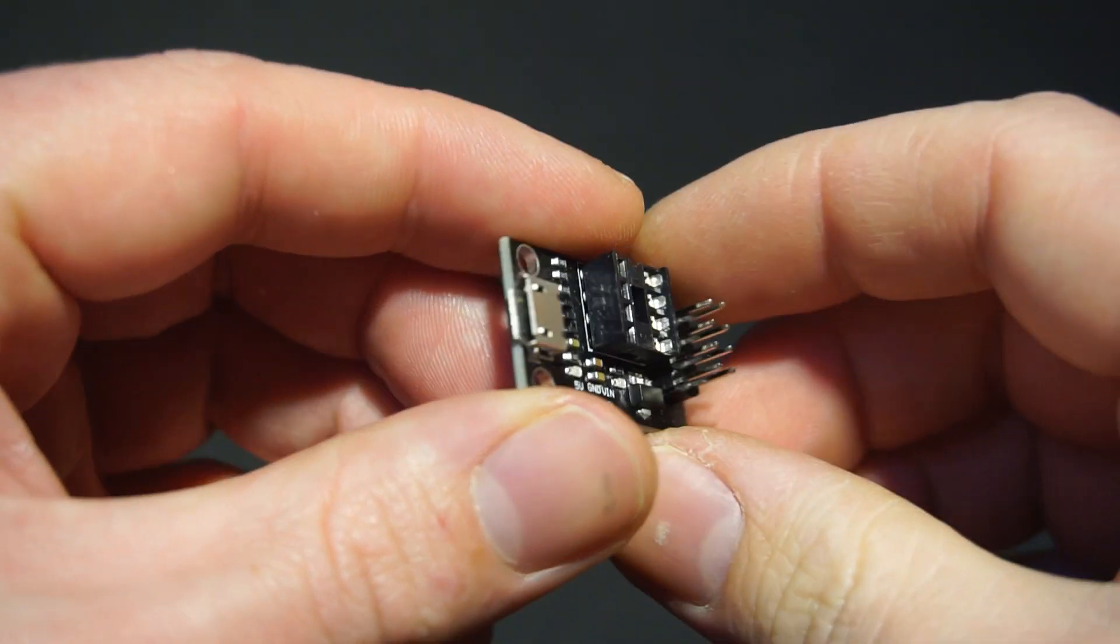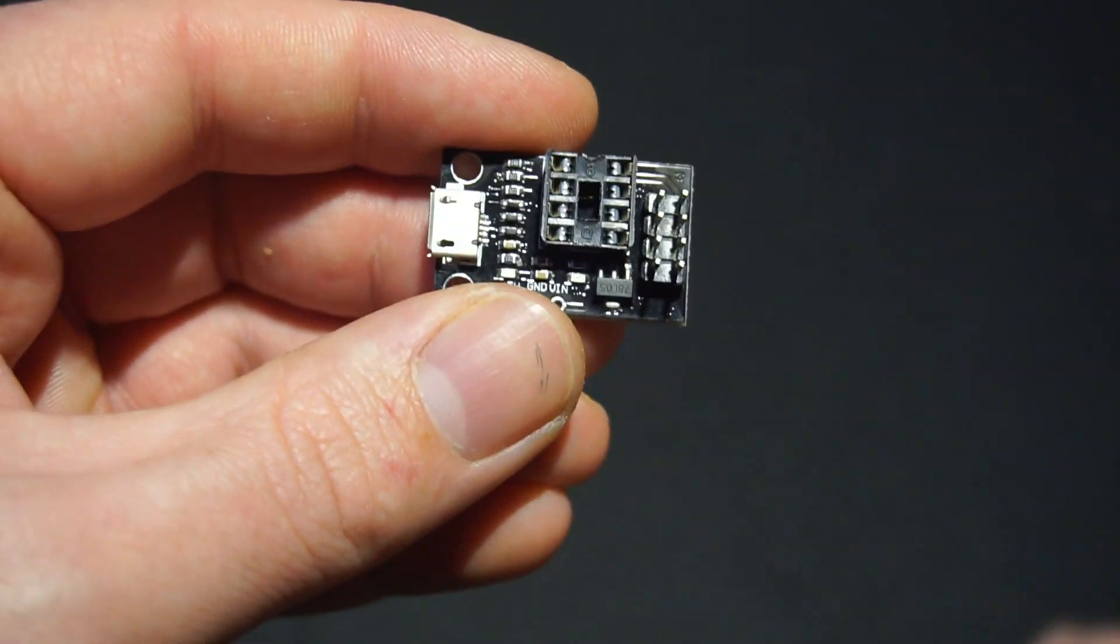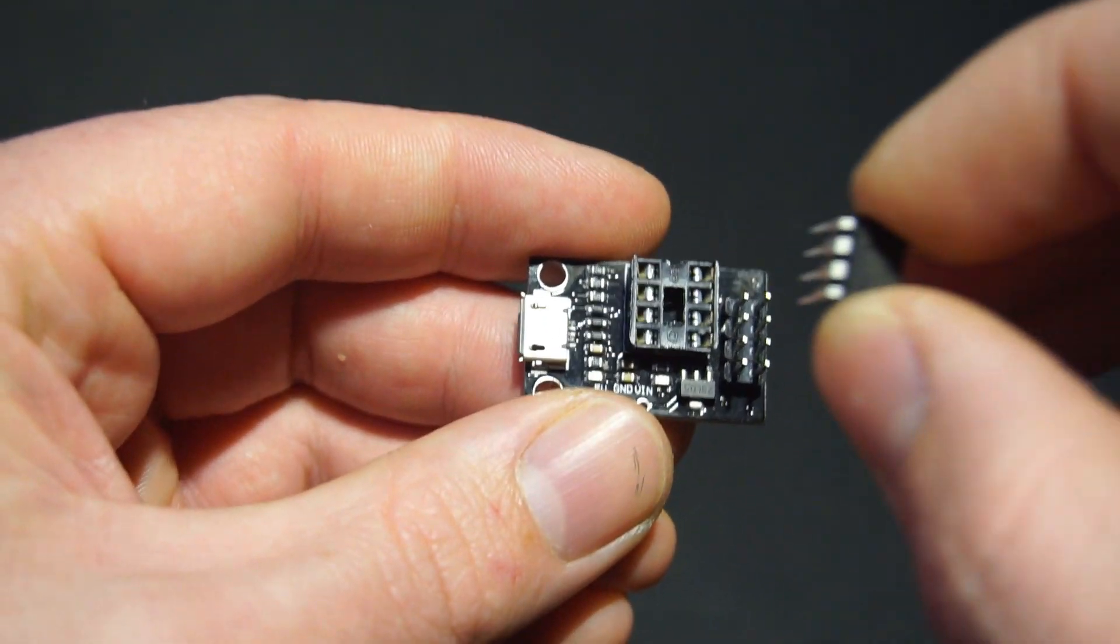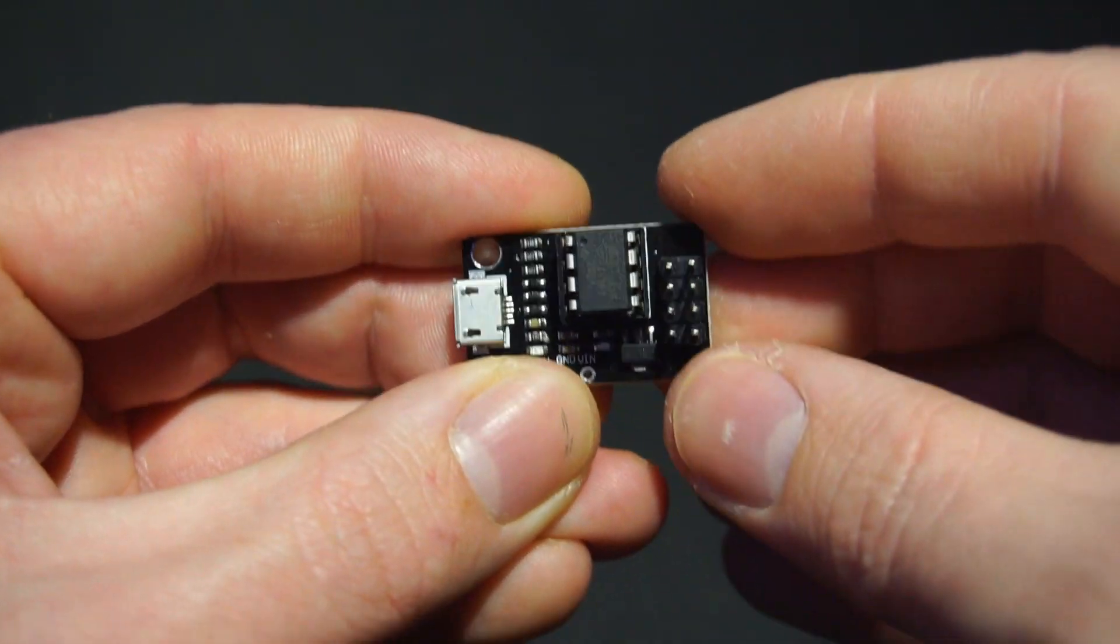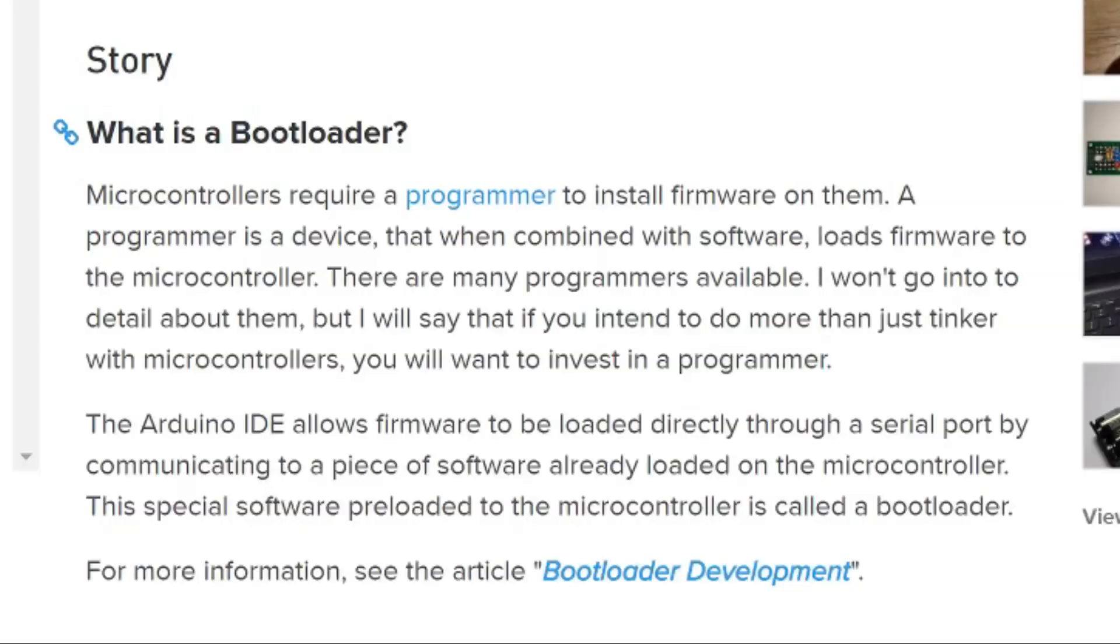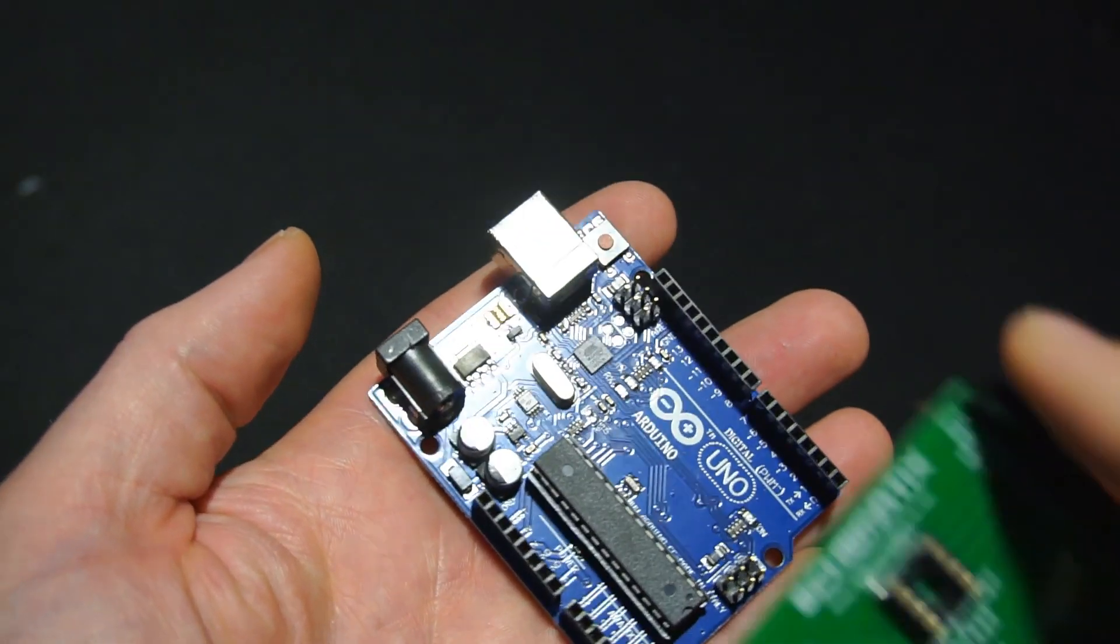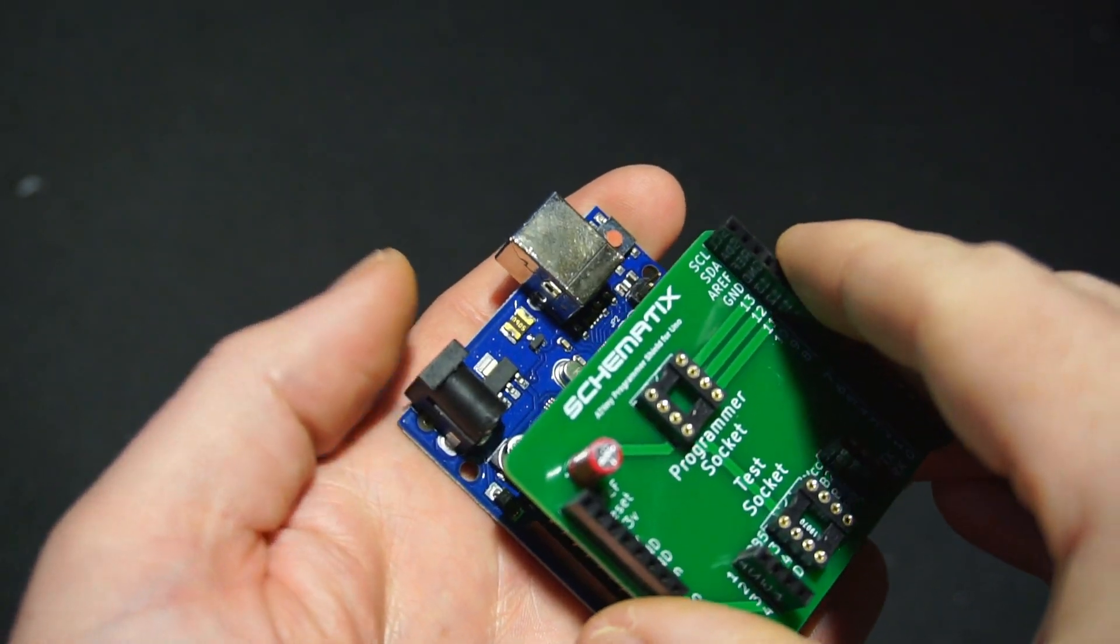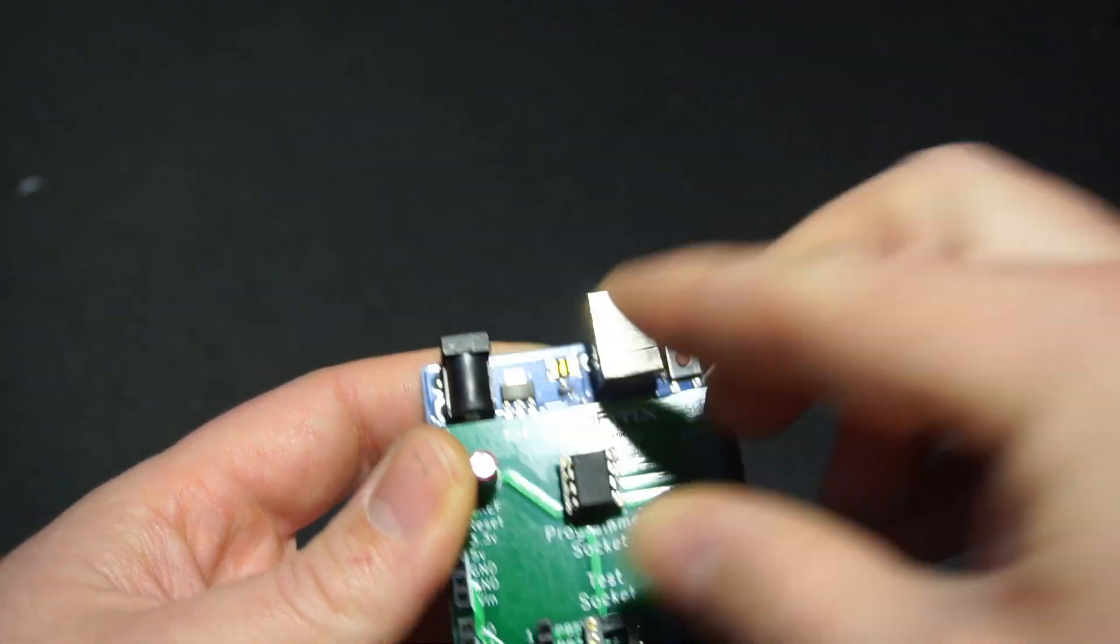My issue was the fact the programmer wasn't being recognised by IDE. However this wasn't caused by the programmer itself, but rather by the fact the ATtiny I had did not come preloaded with a bootloader installed. And unfortunately I was unable to find a method of installing this bootloader using the programmer I had at hand. So the workaround for this problem was to use an Arduino Uno to flash the bootloader onto the ATtiny.